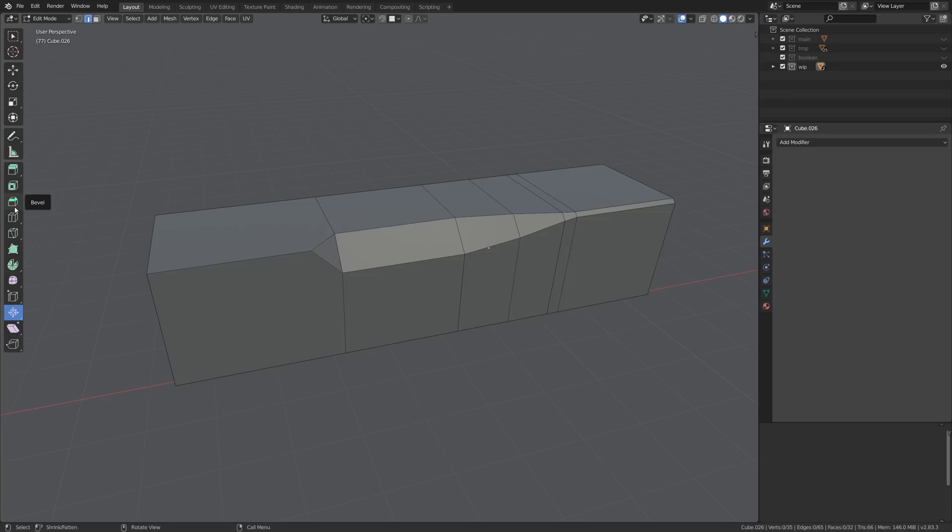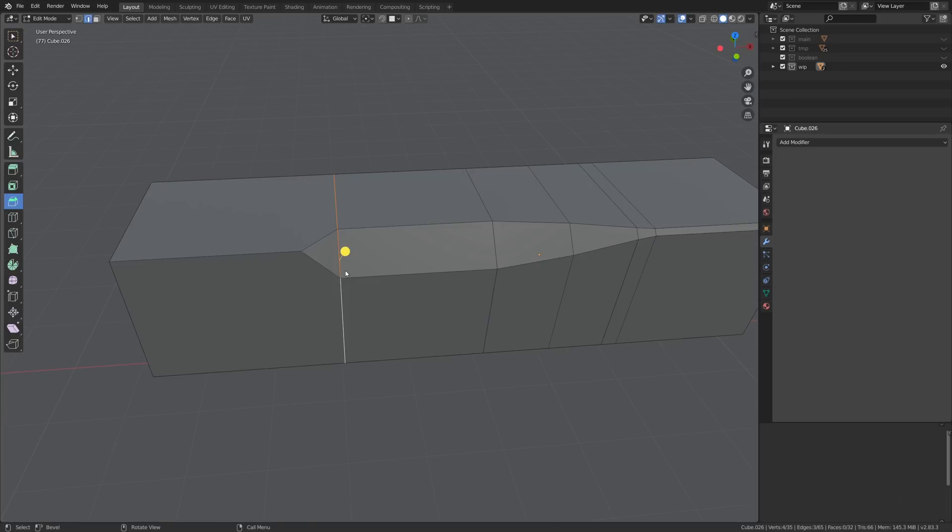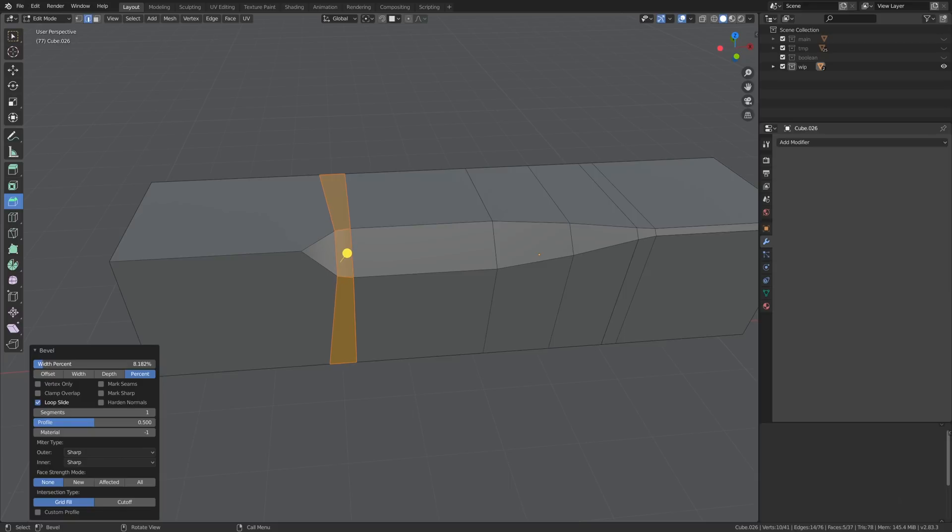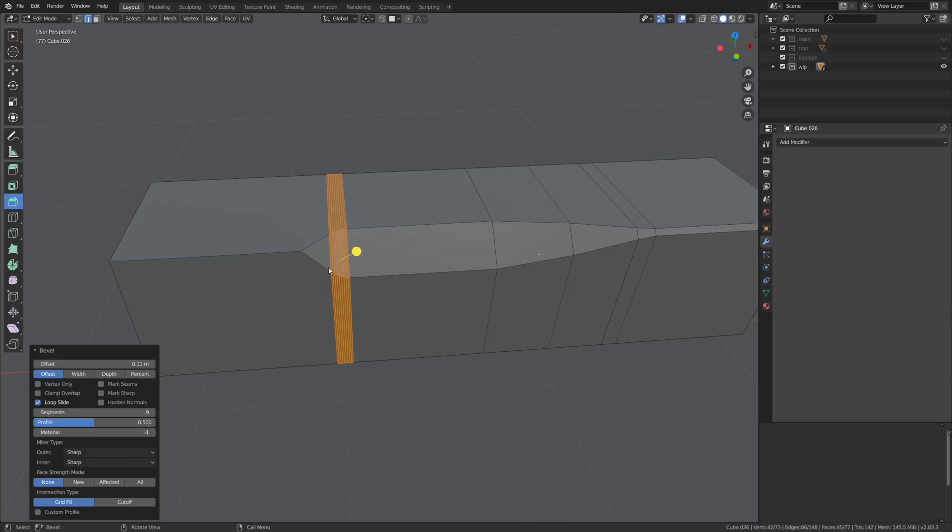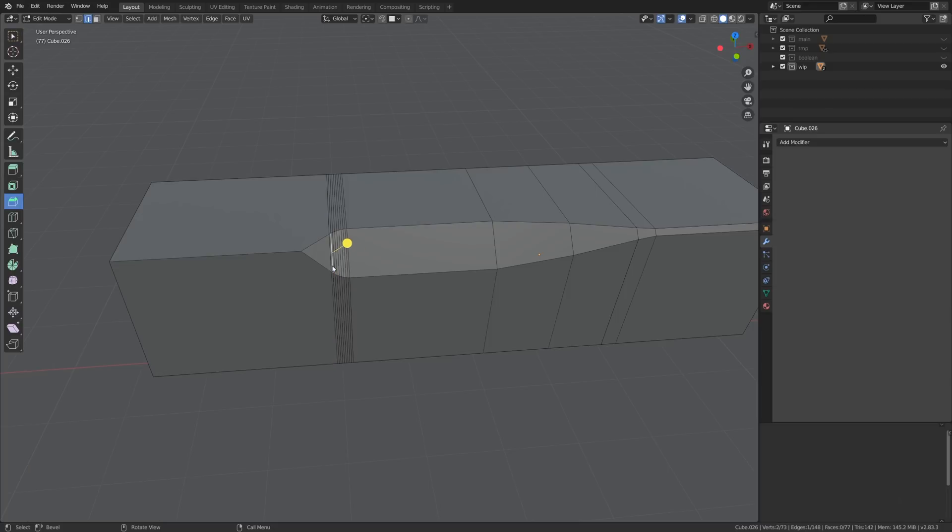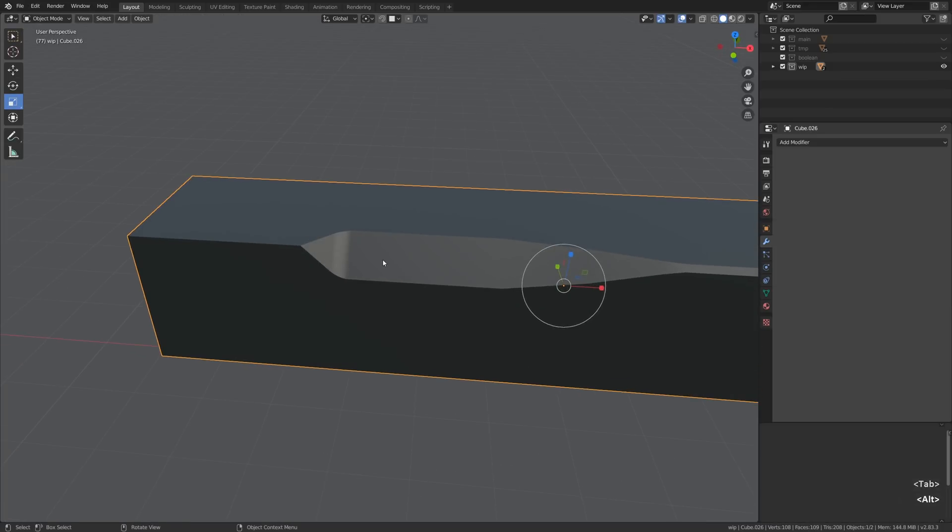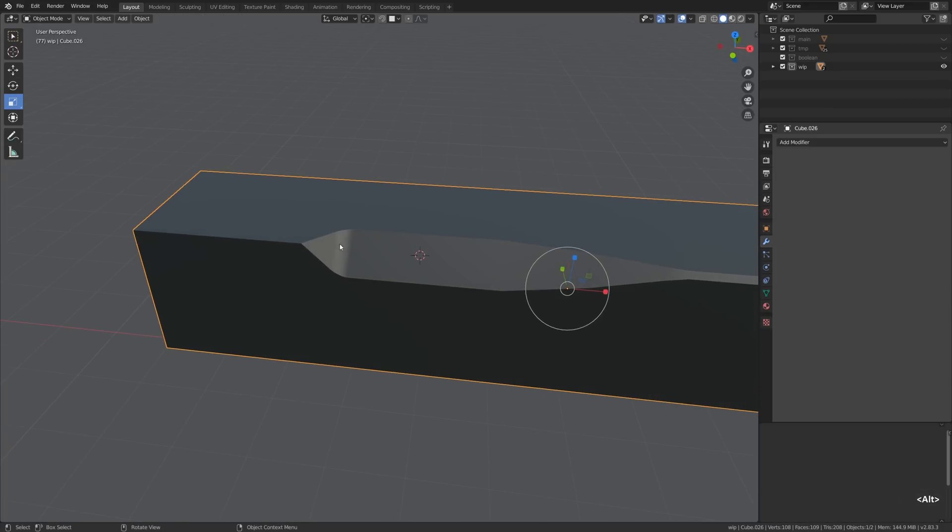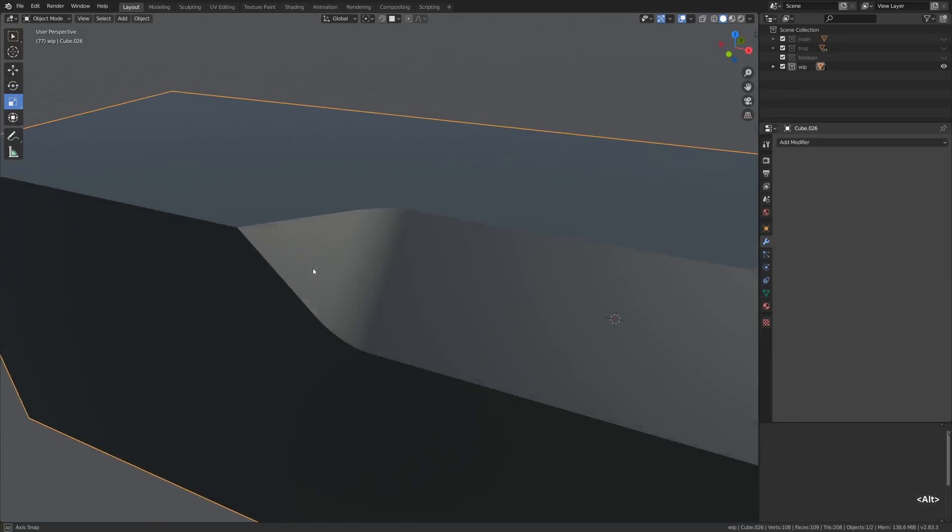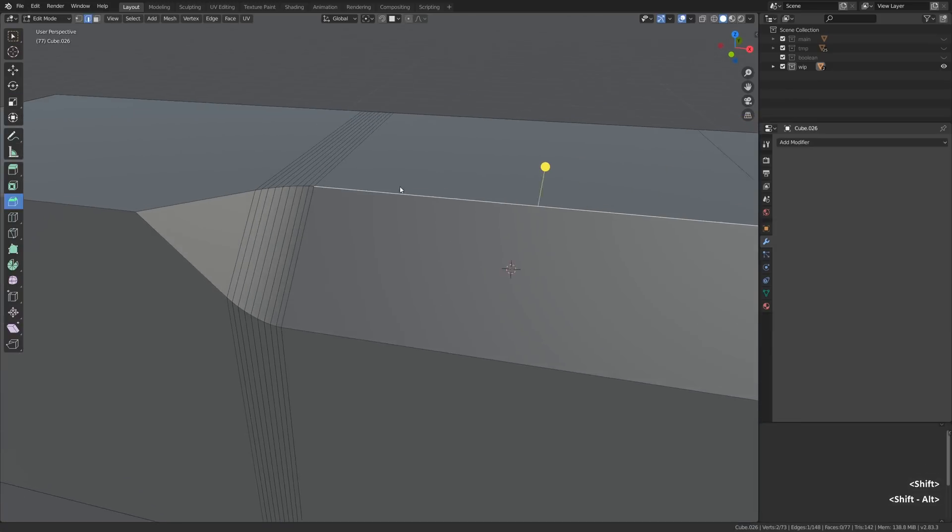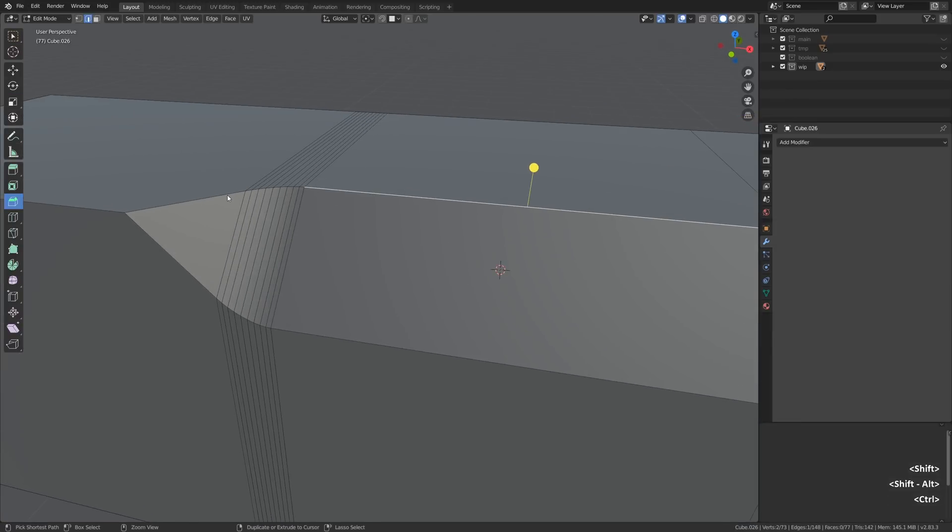Instead we will be using a good old bevel tool. So it works like this: you select the edge and you bevel it. As usual all the parameters of the operation can be controlled in the lower left menu but once you do some other operation you will no longer have access to it. So consider it or create backups for that matter. So I rounded out this edge a little bit by giving it nine segments and making it pretty wide in terms of beveling.